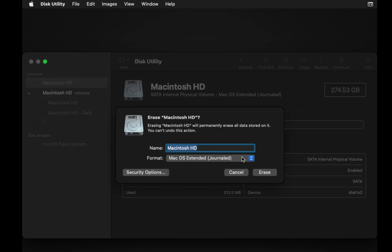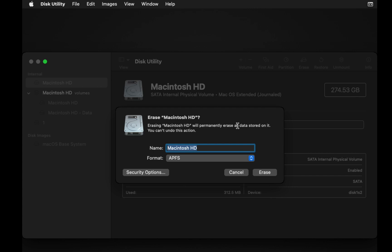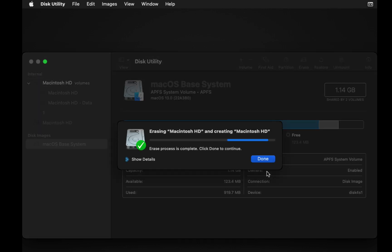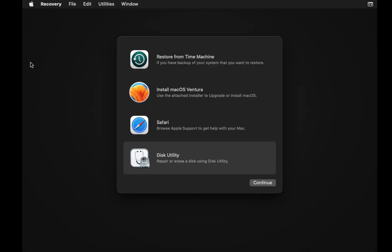It's important to note that erasing the hard drive will remove all data on it, so make sure to back up any important data before proceeding. In my case, I didn't have any data, so I clicked Erase without worry. After erasing your hard drive, click Done and close the Disk Utility app.